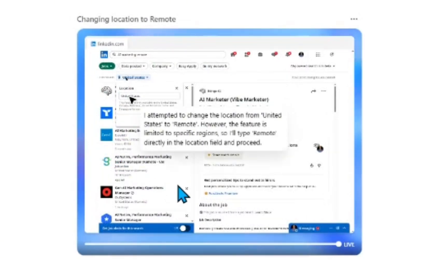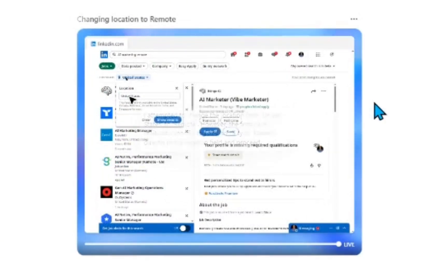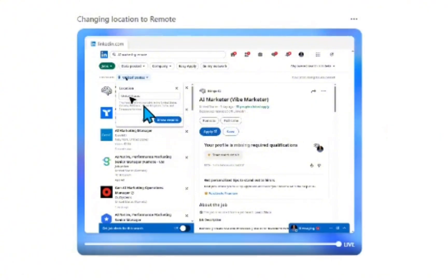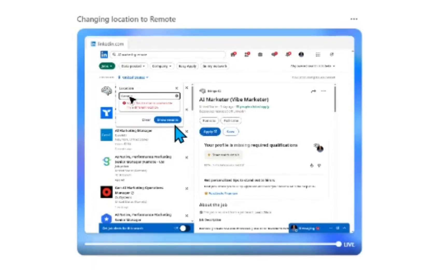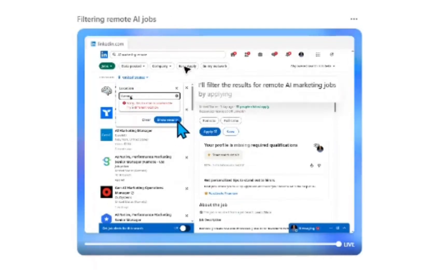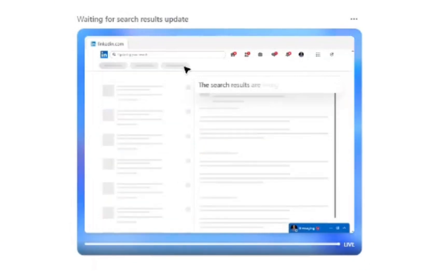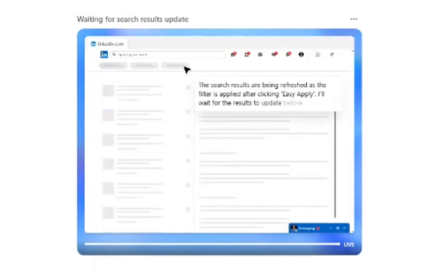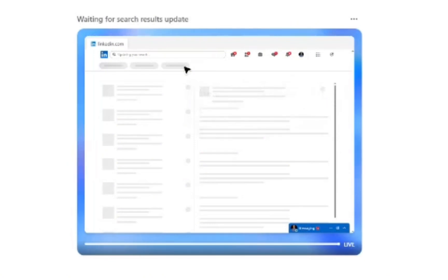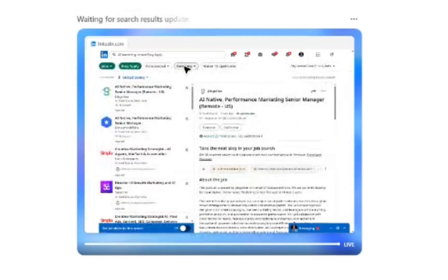Because I put remote, it's just going to check the locations for all remote related jobs by typing in the remote as a function. And then it's going to search for results. As you can see, the mouse is now clicked on easy apply. So it's now going through that functionality to start submitting my resume.